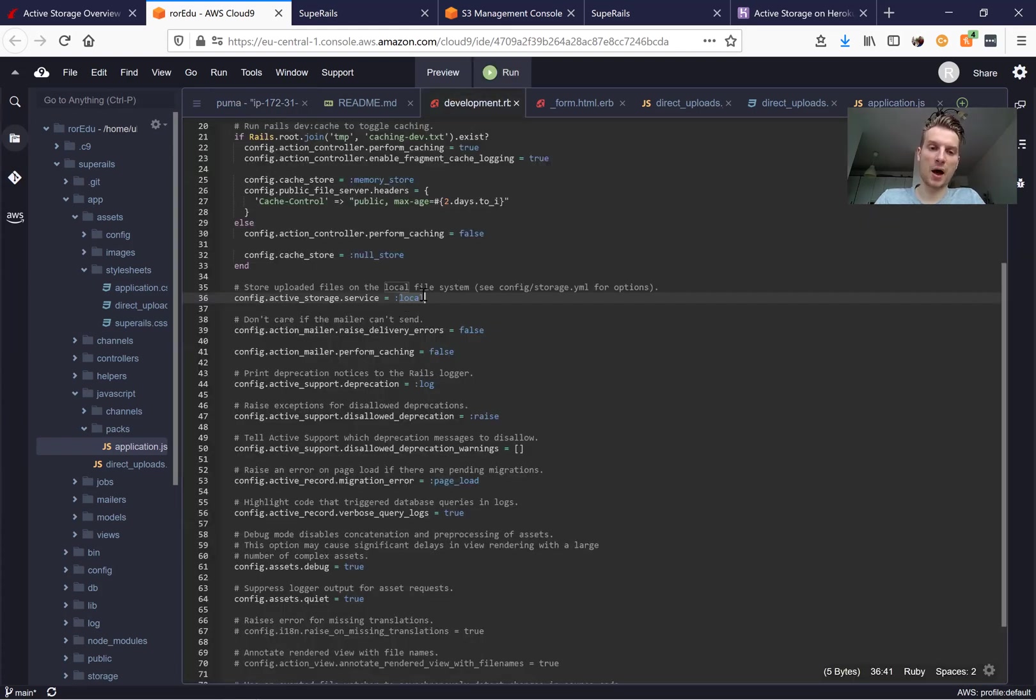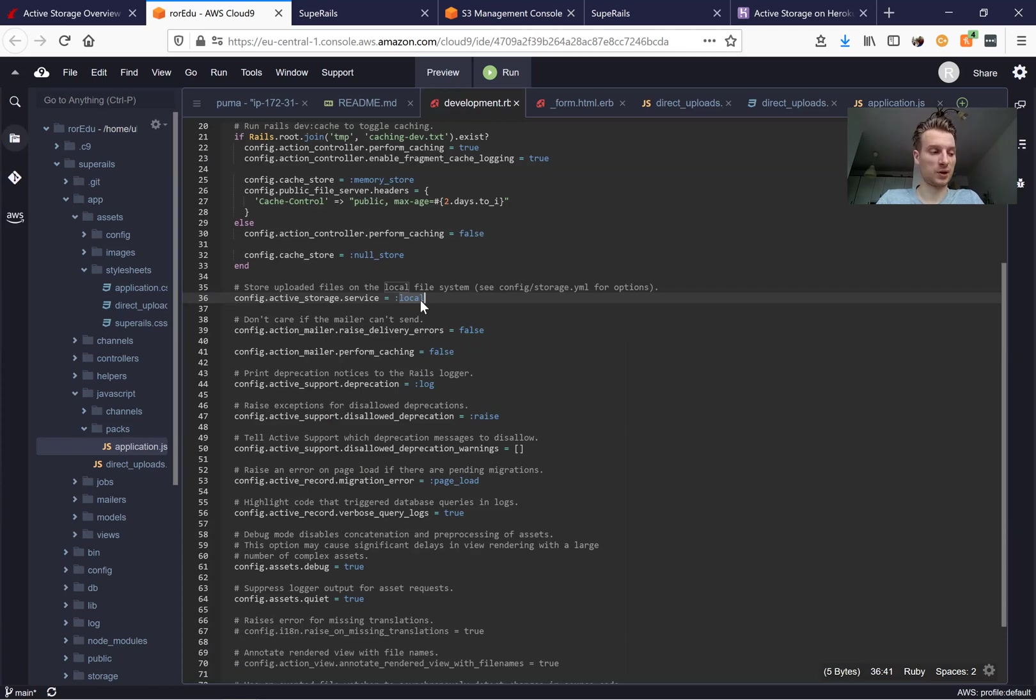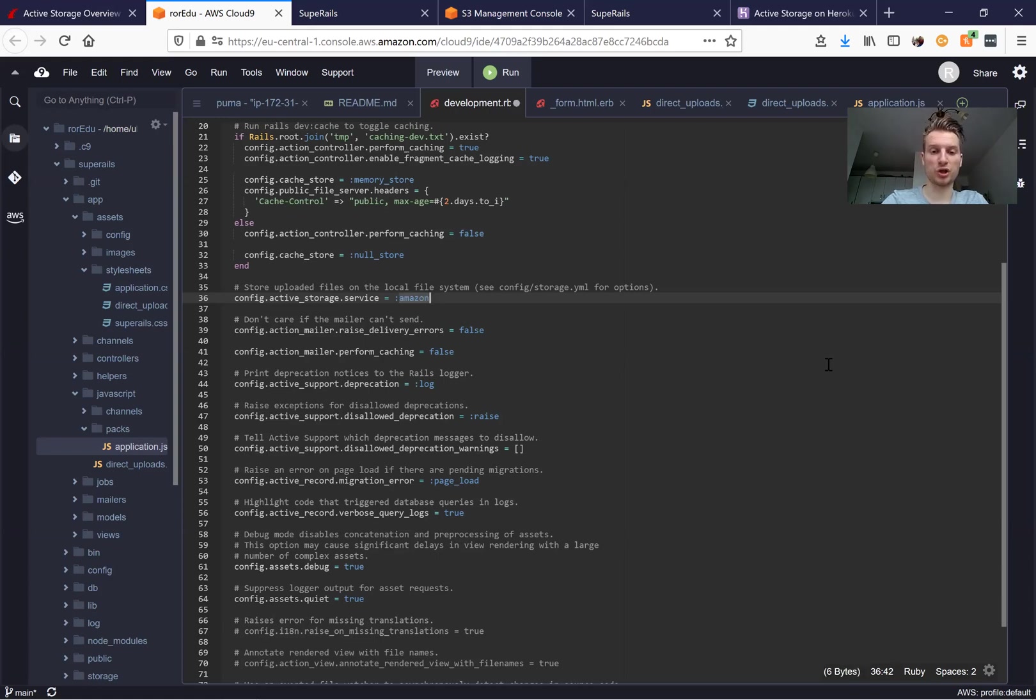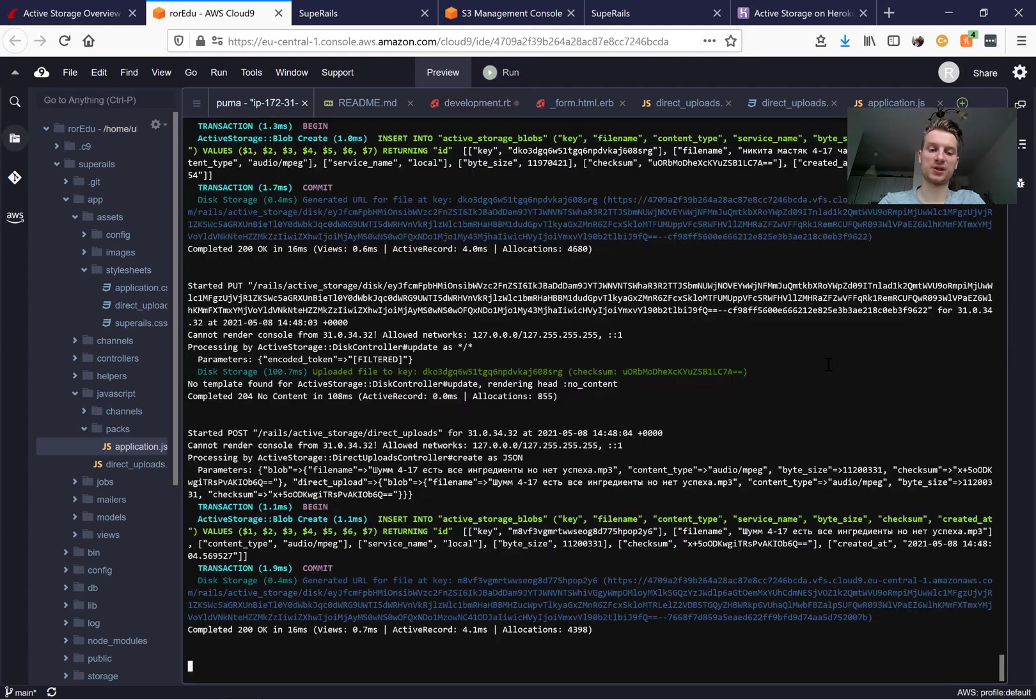You see we have our active storage service set to local in our development environment. But what if we make it work in production? So let's see if it works the same way in production. I'm going to change local to Amazon and I'm going to restart the server.